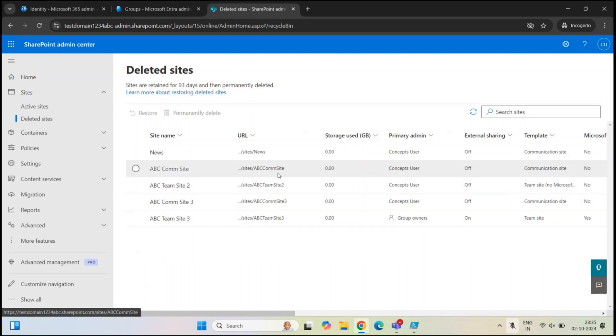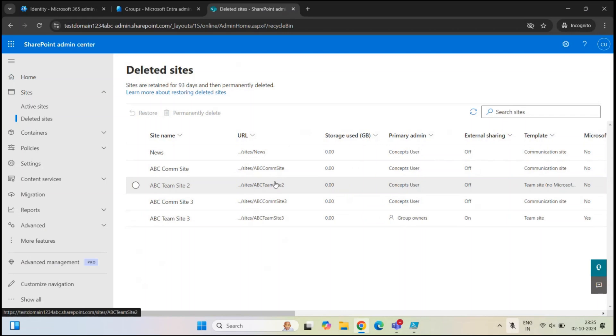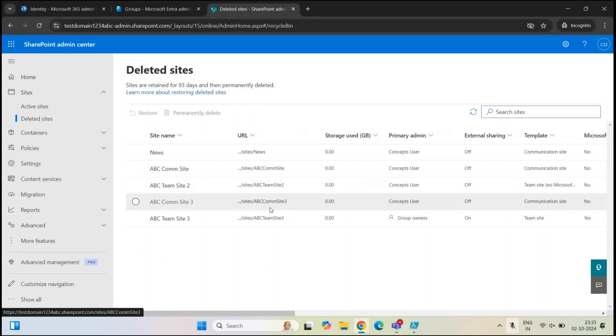Also, when you restore a SharePoint site, all the site content like document libraries, files and folders within document libraries, site lists and list items are also restored along with the site. And in case of a team site, when you restore a team site, the associated Microsoft 365 group is also restored.